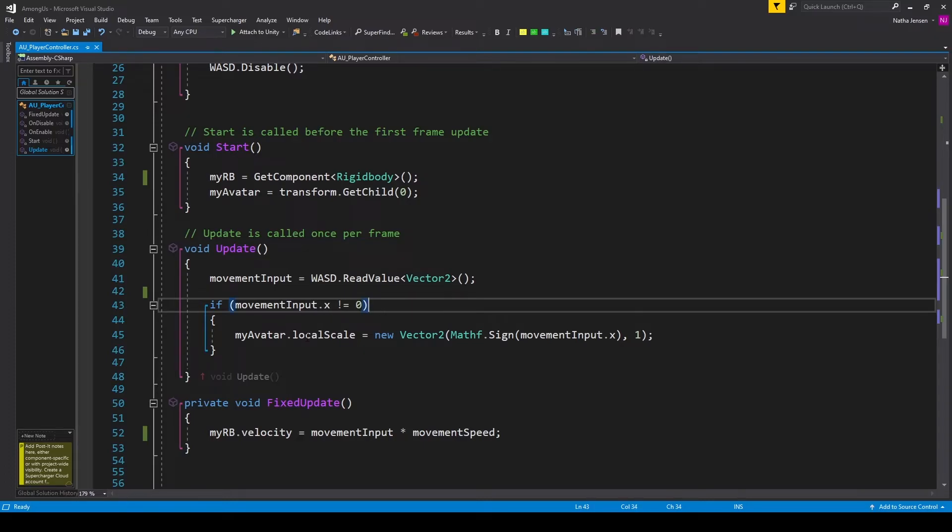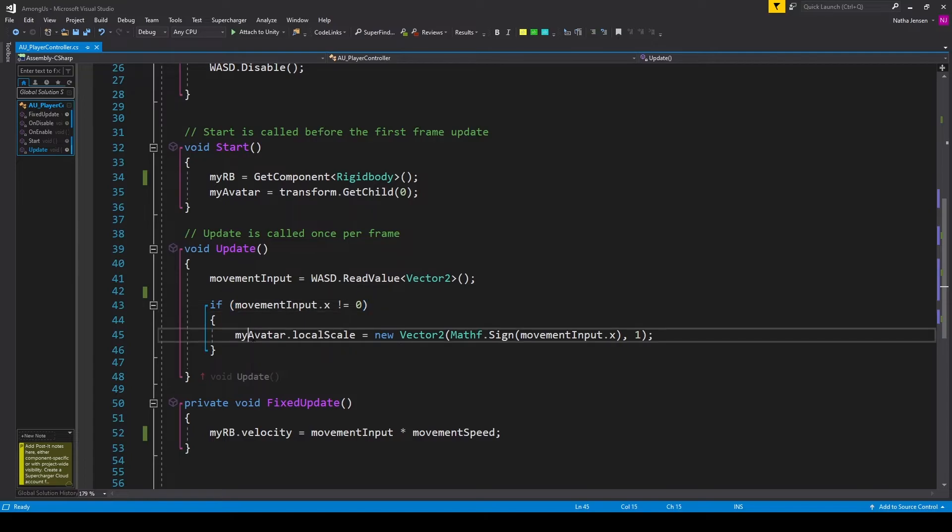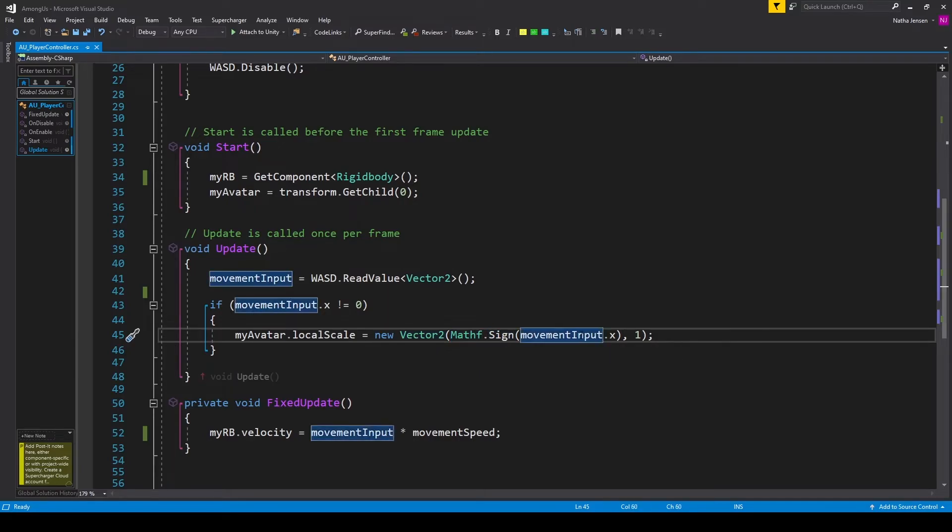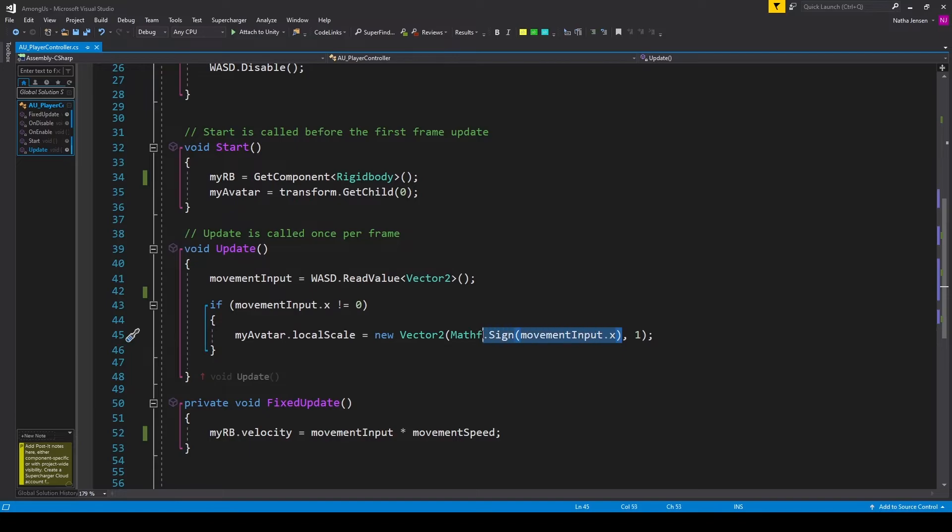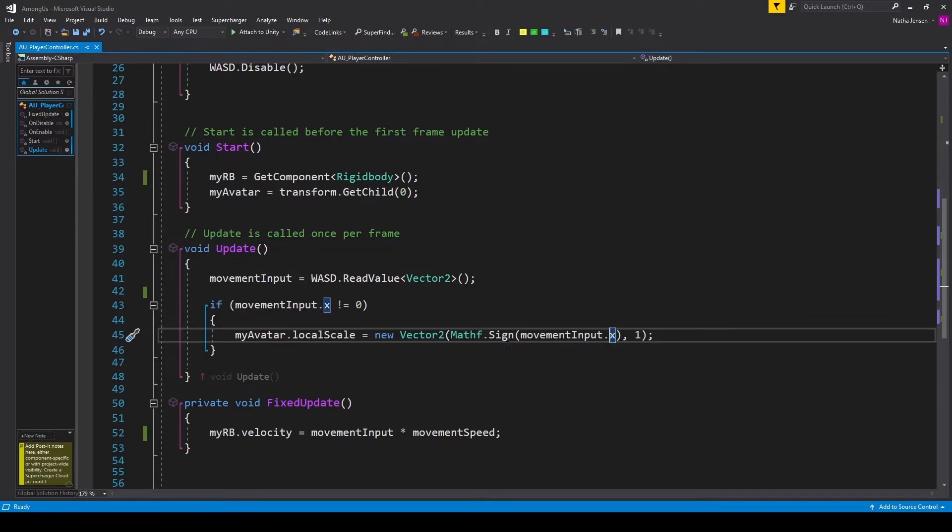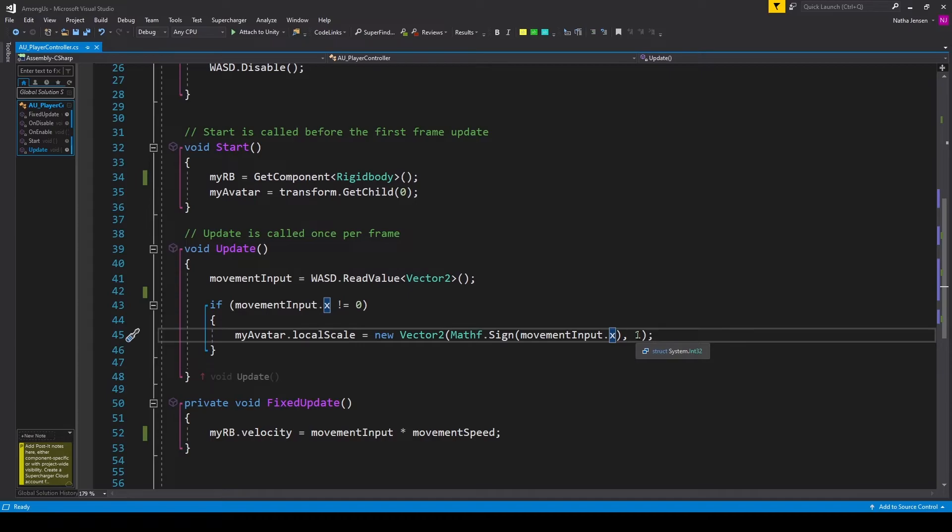And so inside this if statement, I'm calling myAvatar.localScale equals newVector2. And I'm passing in mathf.sine and then movementInput.x. This will return either a positive one or a negative one based on the x component of our movementInput variable. And the reason why I'm doing this is that we don't want to have any decimal values that will make our player super skinny. And then for the y parameter, I'm just passing in a one.